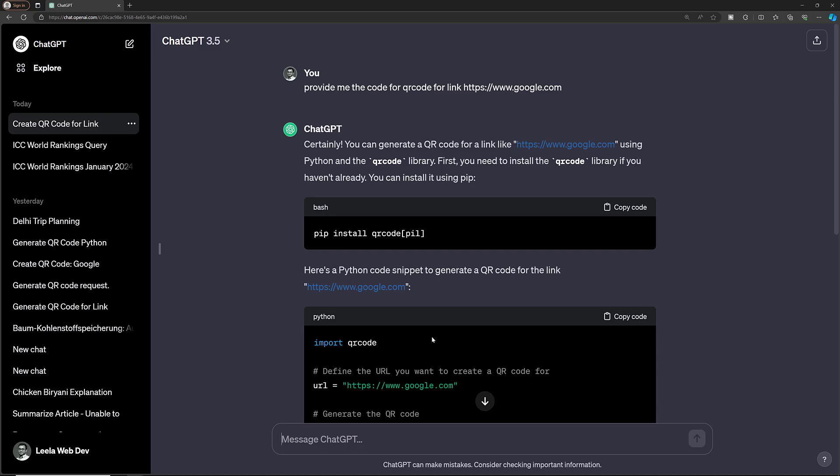To execute the code in ChatGPT 3.5, you need to copy it into your development environment and run it there. ChatGPT 4, on the other hand, has its own sandbox environment. Whatever code it generates, it can execute that code and show you the output directly.